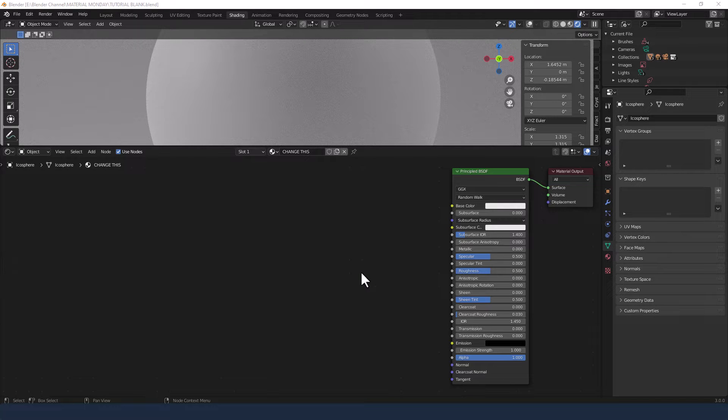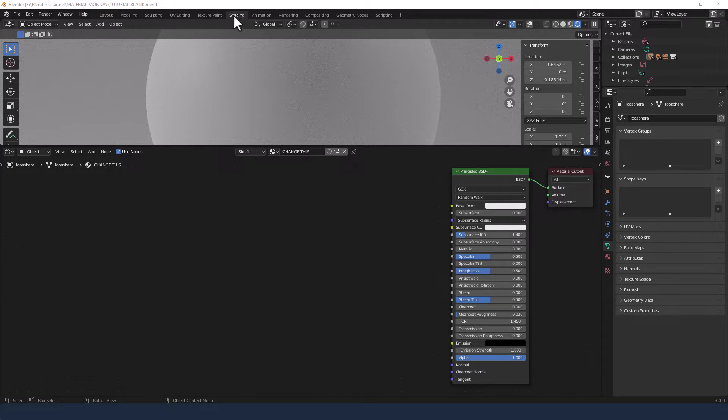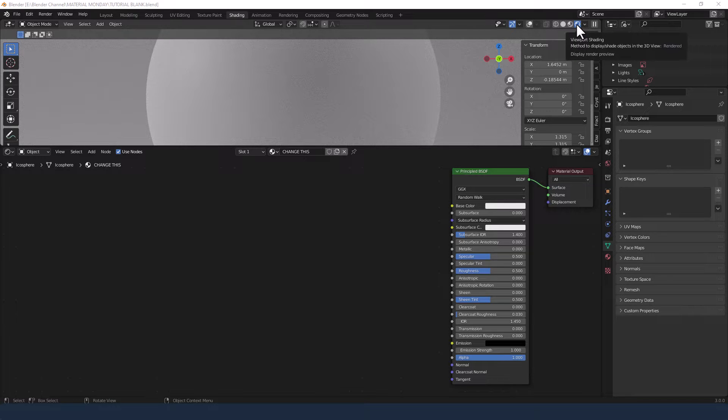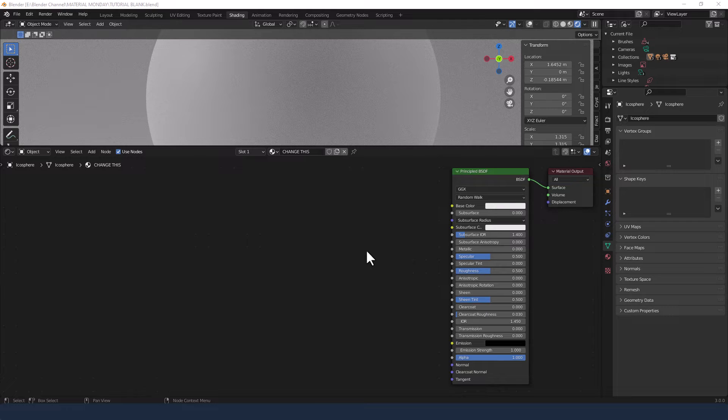Let's dive in. First let me remind you that I've got my object loaded. I'm in the Shading tab, I have Viewport Shading enabled and I have a Principled Shader already applied to my object.